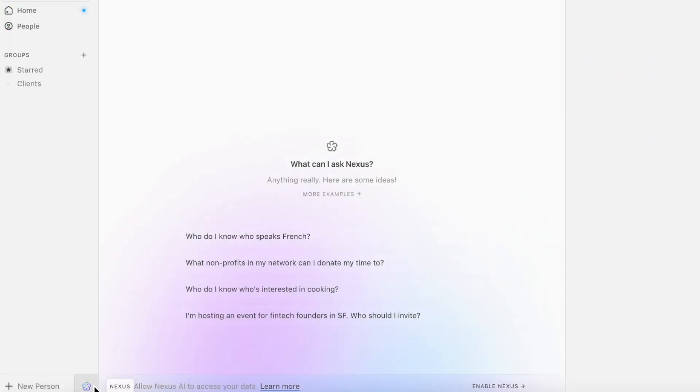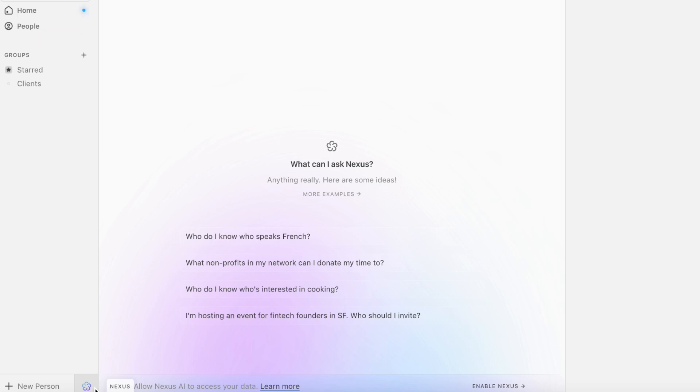Down here we also have this thing called Nexus where you can use to ask different questions about your contact list, such as who do I know who speaks French, and really figure out who you have in your contacts list that you might want to connect with.